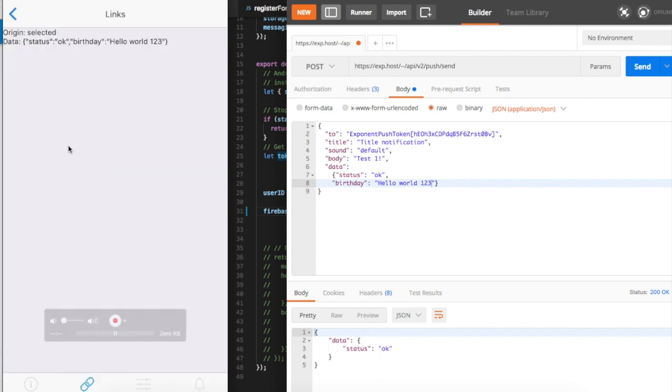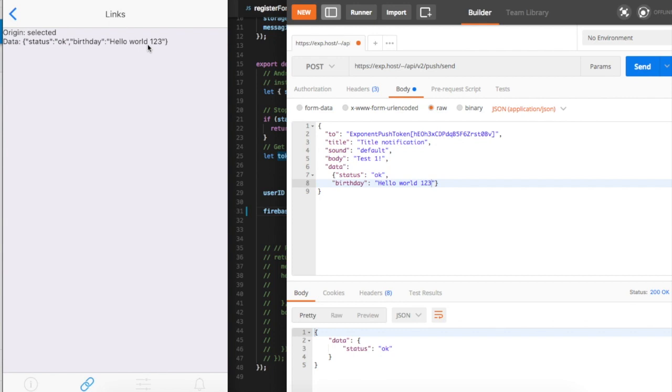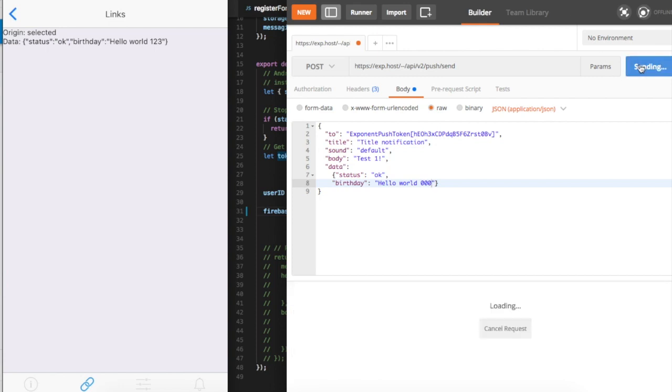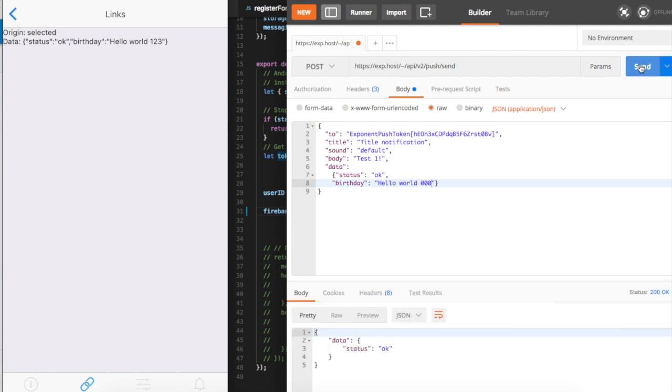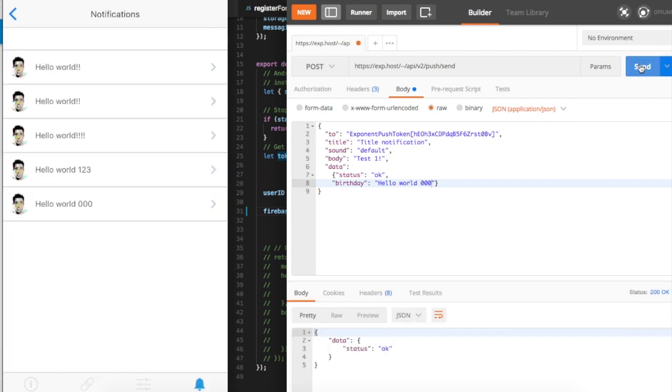For testing purposes, I also put into this screen the links and display what I receive from the push notification. For example, my app is open and I want to send another push notification. Let's change this number.